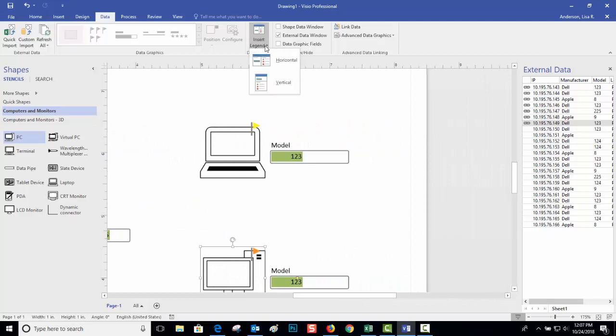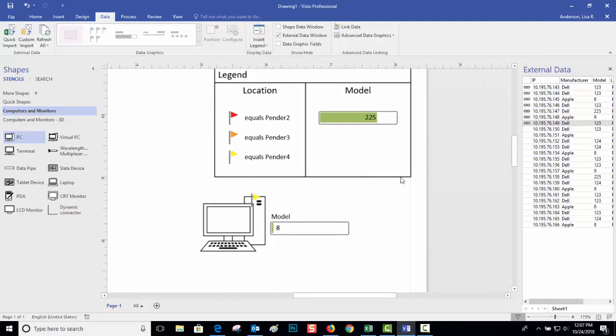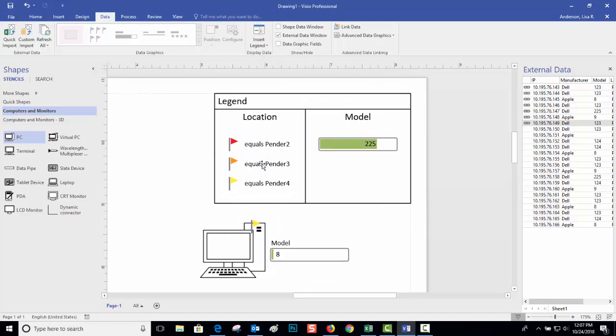If you want to see the legend you go up to Insert Legend and you can do horizontal or vertical. And now it says red flag equals Vendor 2, orange flag equals Vendor 3, yellow flag equals Vendor 4.